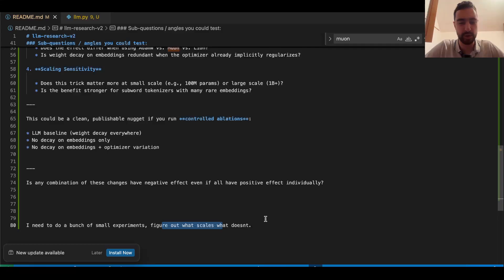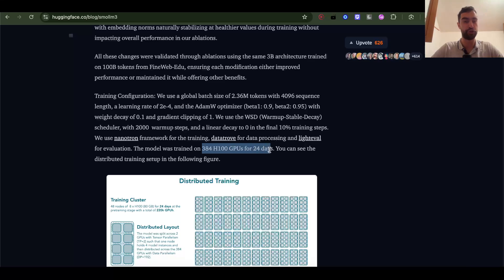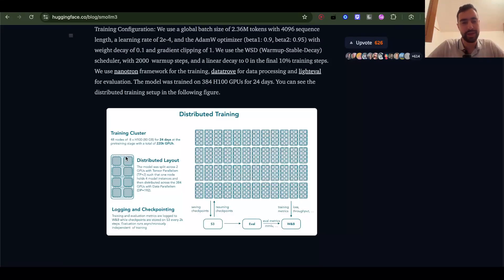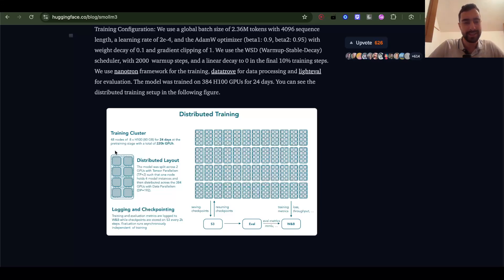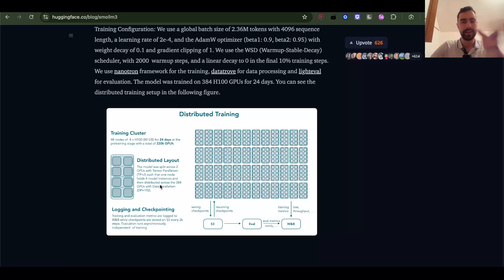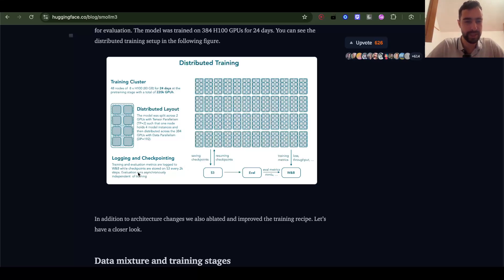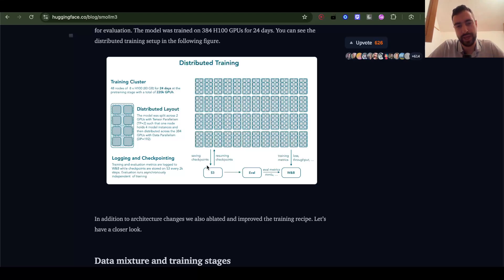They train this model on 384 H100 GPUs for 24 days. I mean, other models are trained on hundreds of thousands of these, so 384 not too much. Their distributed training is a bit interesting. We can do something like this: one model is split across two GPUs with tensor parallelism, one node has eight GPUs, so in total four models on one node, and then data is split throughout all of the nodes. They store checkpoints every 2k steps, I think it's very frequent. I'm not sure how long one step takes. And evaluations run asynchronously independent of training.